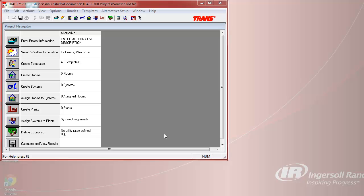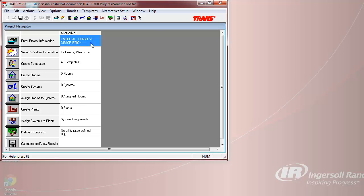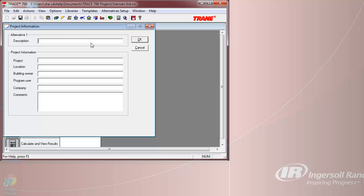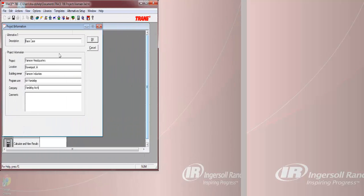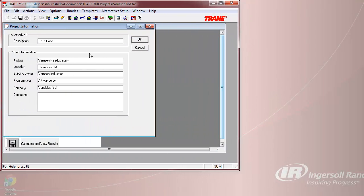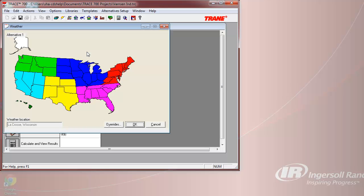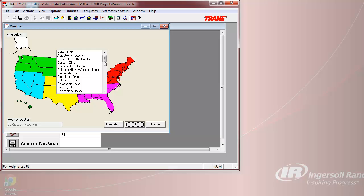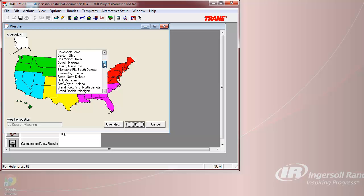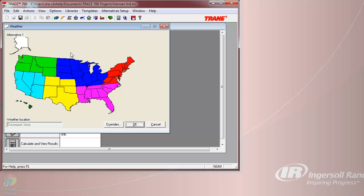We will now enter our project information. This information will be printed out on any reports that you would compile and presented to your client. We will now select our weather location of Davenport, Iowa. We would want to select the Upper Midwest and then select the City of Davenport, Iowa.